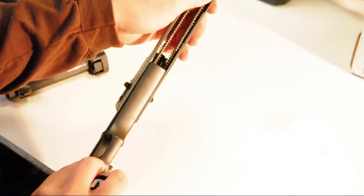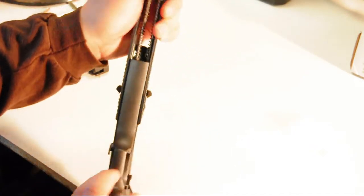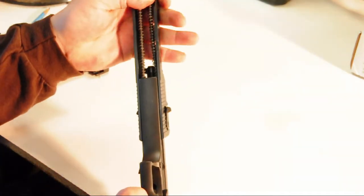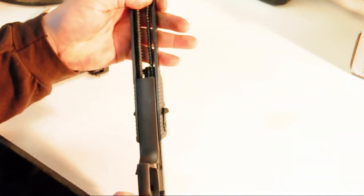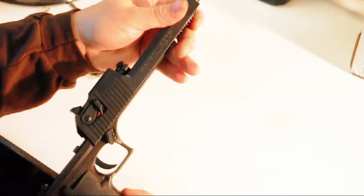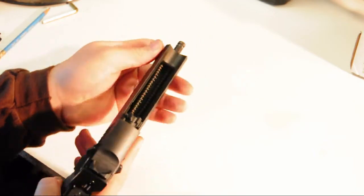There's a tool-less takedown, gas operation increases accuracy, as does the single-action-only trigger.